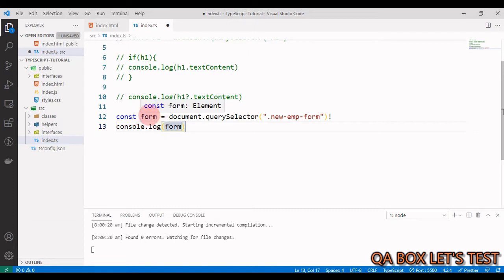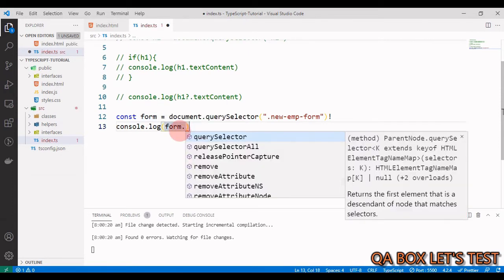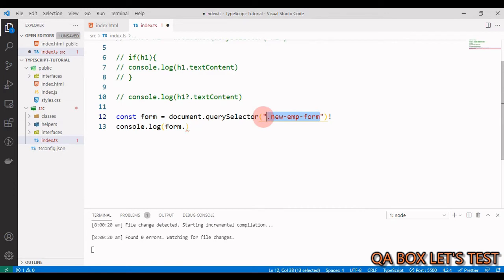Because we used a class selector instead of an element tag selector, the HTMLElementTagNameMap interface in the declaration file isn't useful here, and TypeScript returns a fairly basic Element type. This means form-specific properties and methods won't be available. We can fix this in two ways: using generics or type casting.